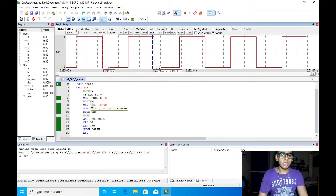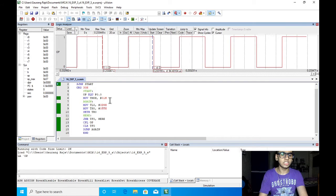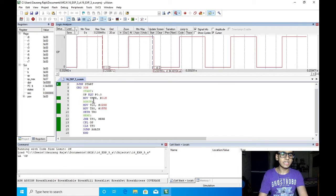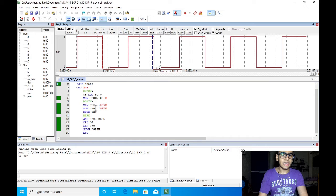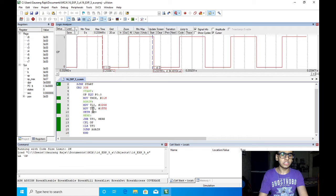in mode 1 we are moving the data 01h to the Tmod register. Then for the delay we are moving the value D9H to TL0 and FFH to TH0.